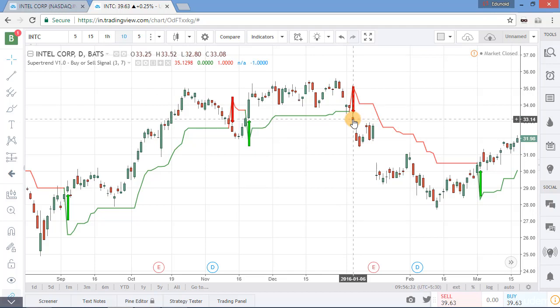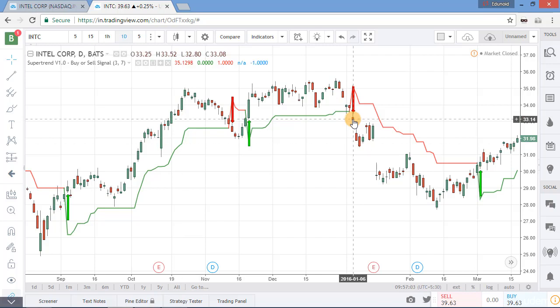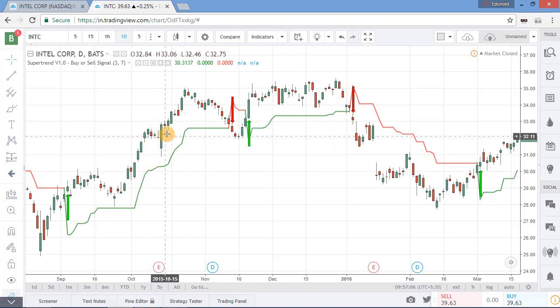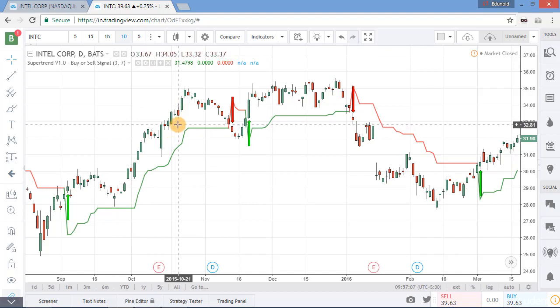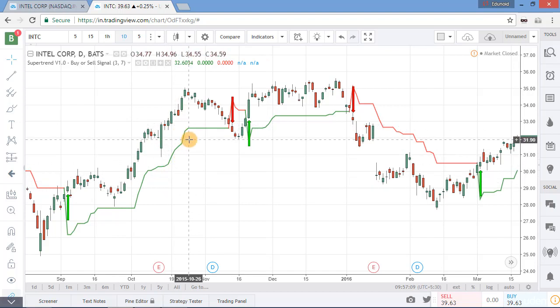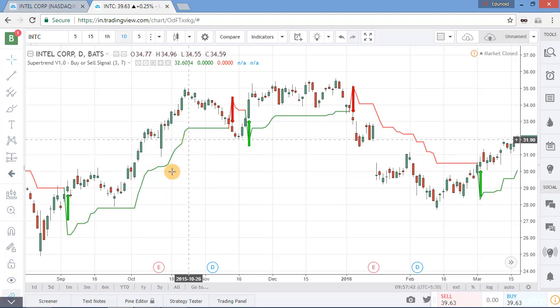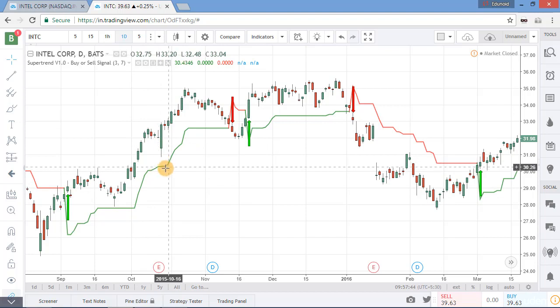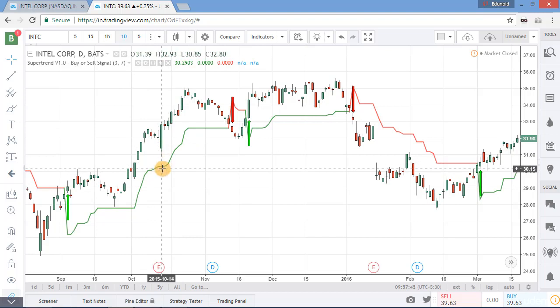Supertrend also acts as a strong support and resistance and provides a trailing stop loss for the trade, like parabolic SAR and moving average setup. As long as the candles are in an uptrend they are above this green line, so in an uptrend this green line acts as a dynamic support and trailing stop loss.